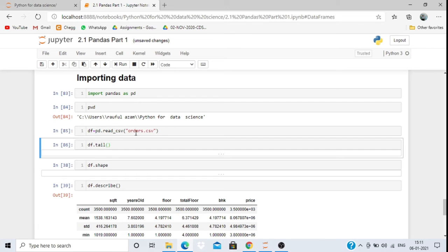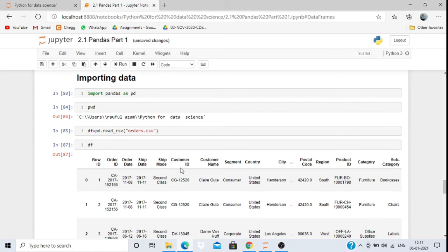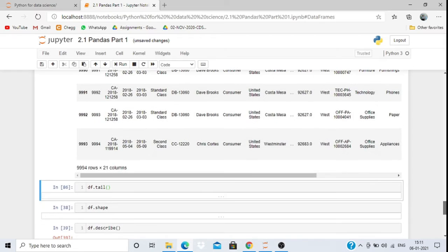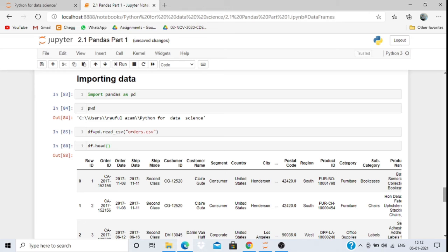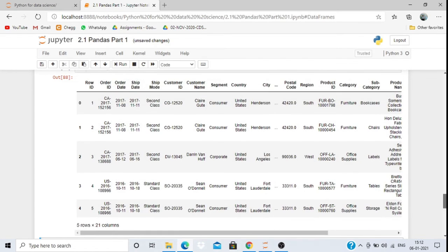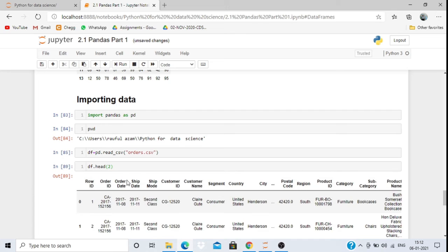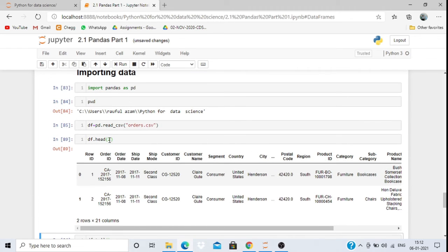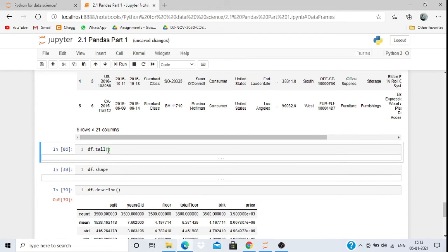If I print the DataFrame df, the dataset is too large — 994 rows and 21 columns. To see only the first 5 rows, I write df.head() — it gives 5 rows. I can also specify a number: df.head(2) gives 2 rows, df.head(6) gives 6 rows.